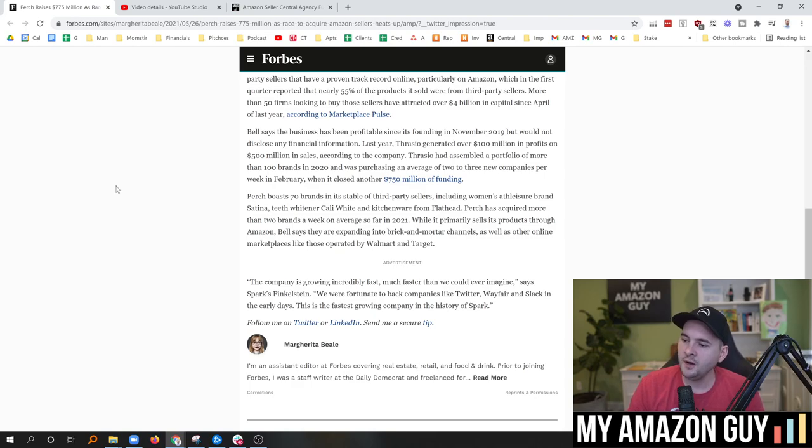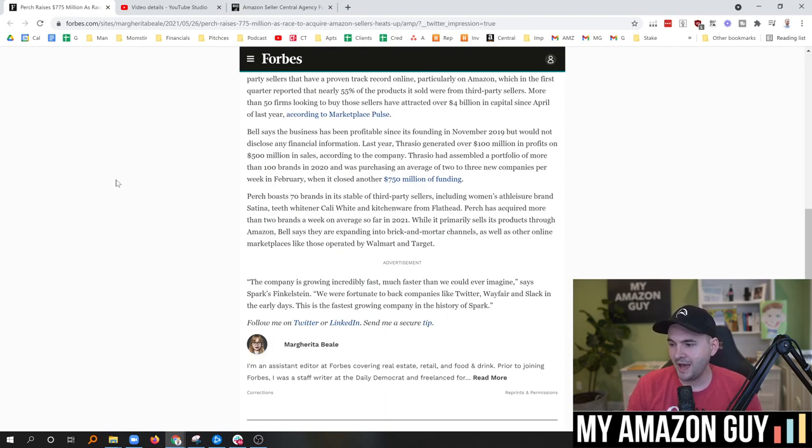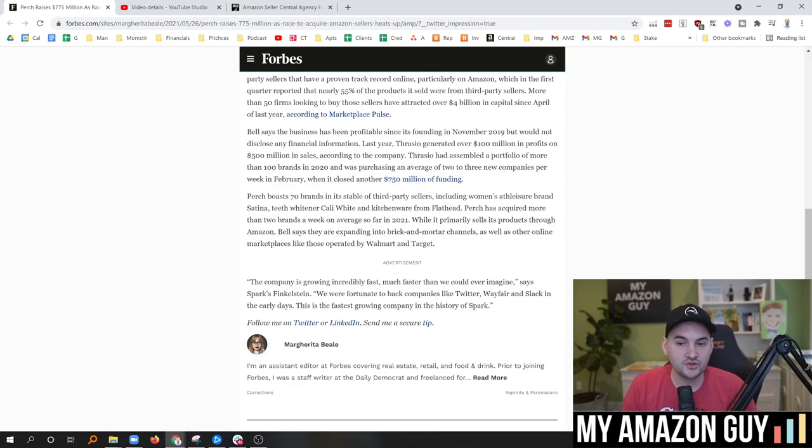So last thing in the article, it says the company is growing incredibly fast, much faster than we could ever imagine, says Spark's Finkelstein. We are fortunate to back companies like Twitter, Wayfair, and Slack in the early days. This is the fastest growing company in the history of Spark.